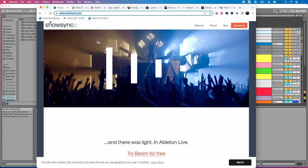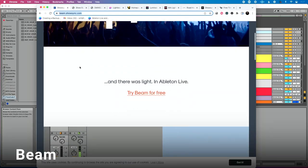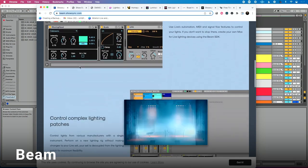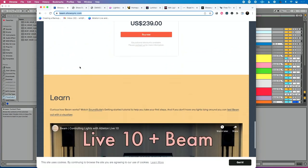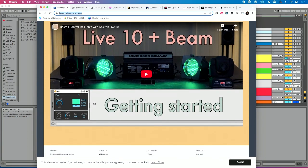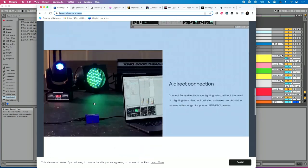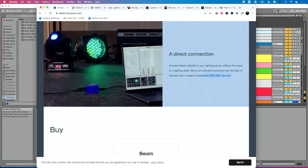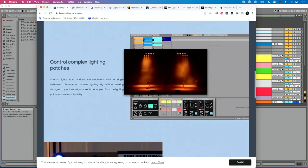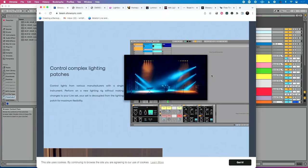Let's start with internal control. If you want to program lights directly in Ableton Live, the first thing you should check out is Beam by ShowSync. This is a set of plugins you can load into Ableton Live that will allow you to program lights directly. You need a USB box to convert from USB to DMX, or you can do this over Artnet, which is really cool. There are links to all of these solutions in the description of this video.